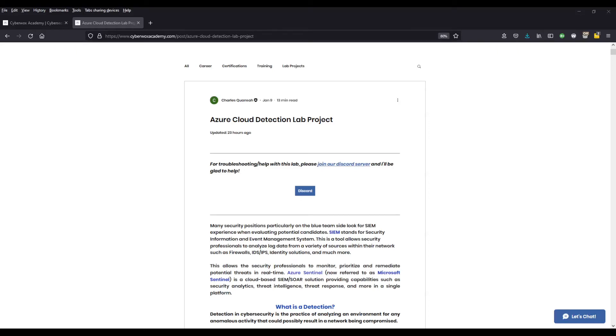Hey guys, welcome or welcome back to the channel. If you're new, my name is Charles. Today we're going to be doing the first of our five-part video series on building a cloud detection lab in Azure.